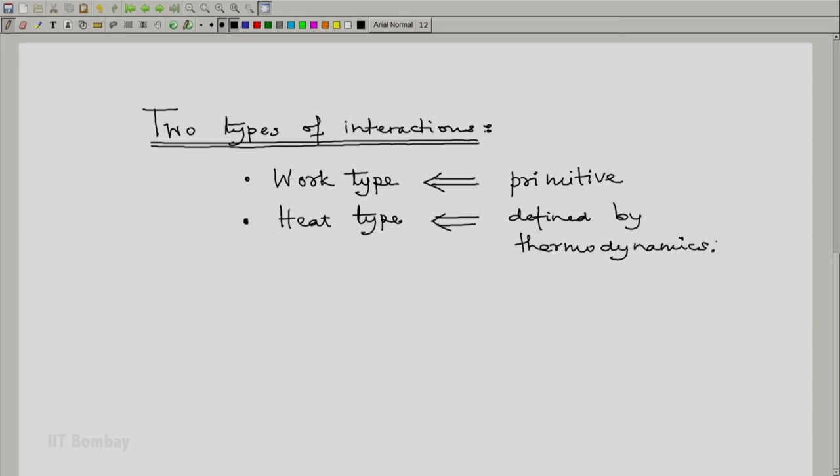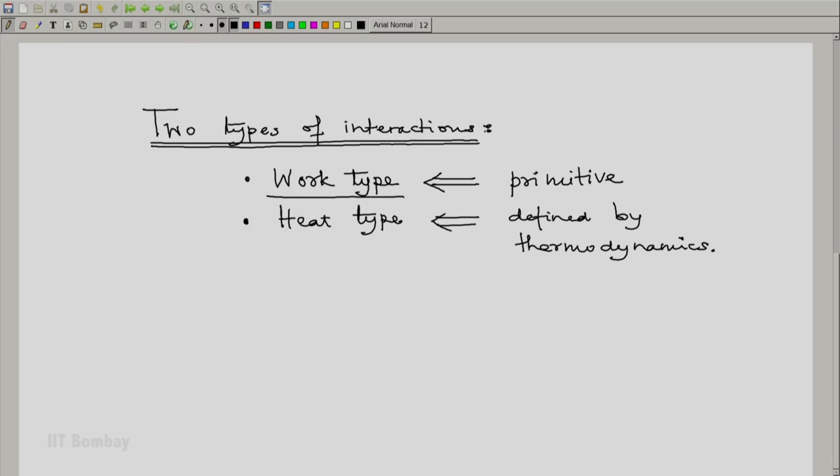Our next major topic would be a study of the work interaction. Thank you.